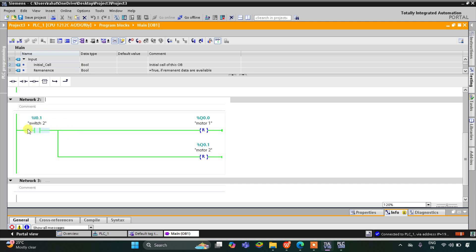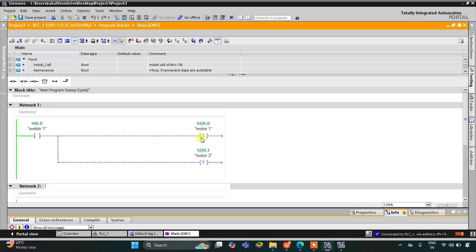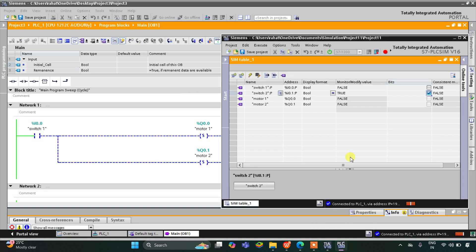When switch 2 is pressed or turned on, current flows through it and it resets motor 1 and motor 2 — as a result motor 1 and motor 2 become off, as you can see here motor 1 and motor 2 are false. When you turn off switch 2, motor 1 and motor 2 still remain off. It was all about set and reset coils — thank you for watching.